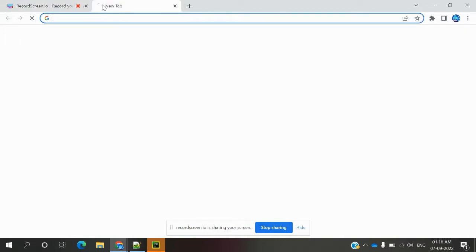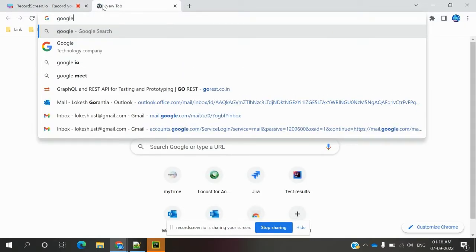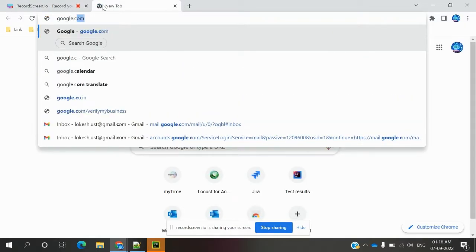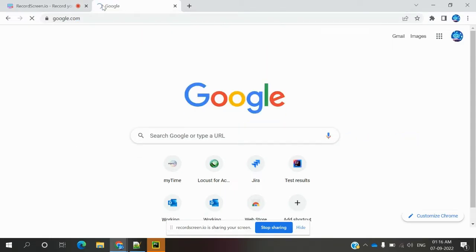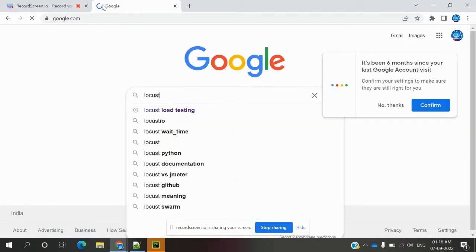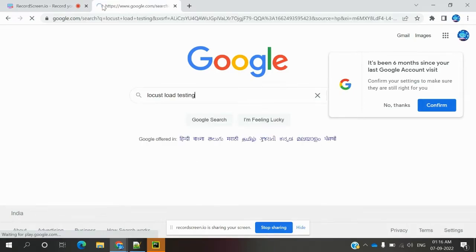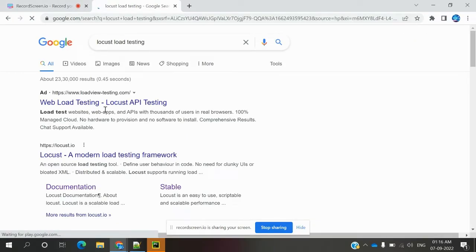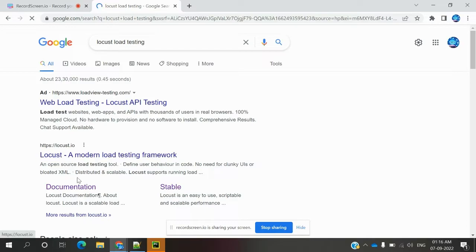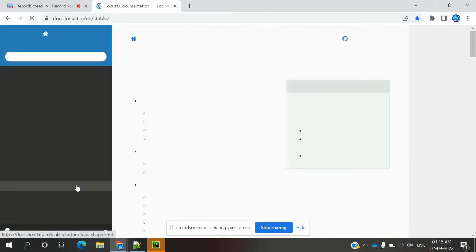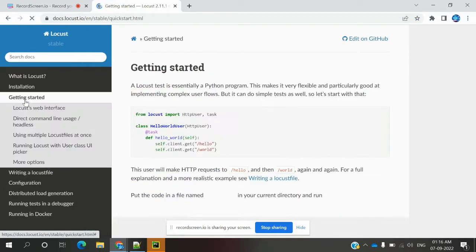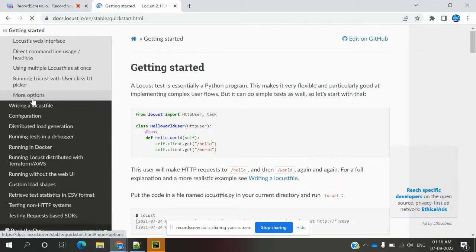If you search for Locust, you can see it will come to the documentation place, and you can get started with Locust-related information.